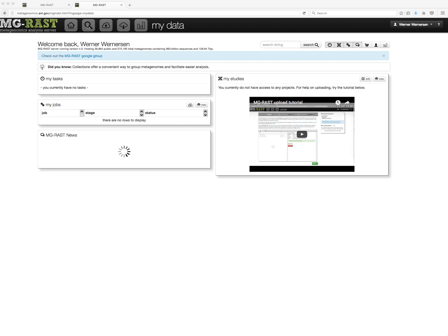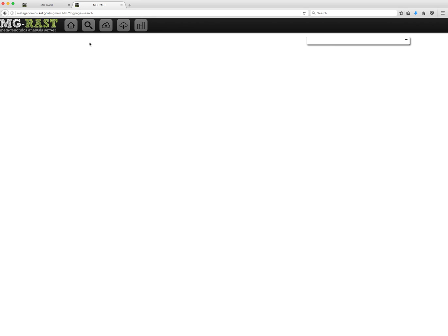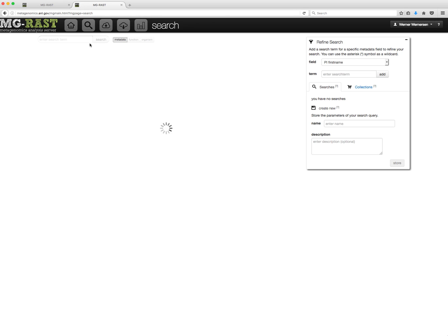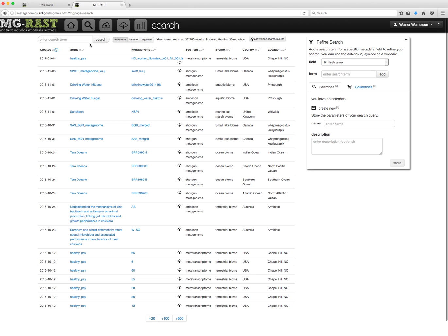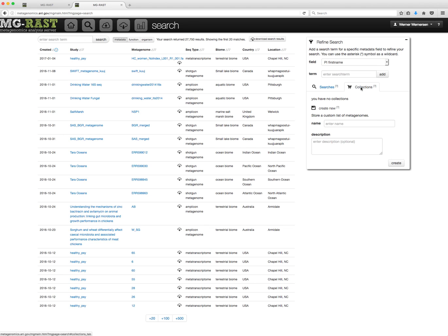You can get to the search page by clicking on the magnifying glass icon in the menu. The collections tab is located on the right. Collections are indicated by the shopping cart icon.